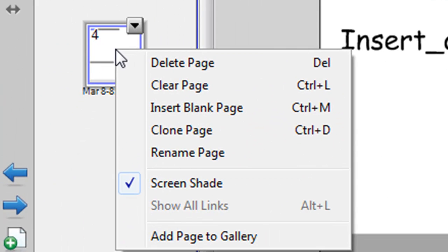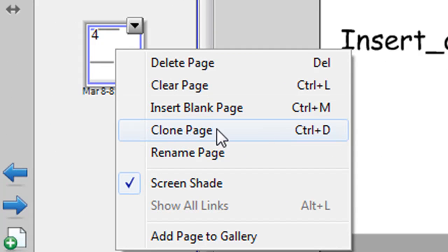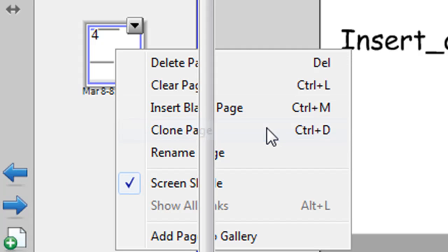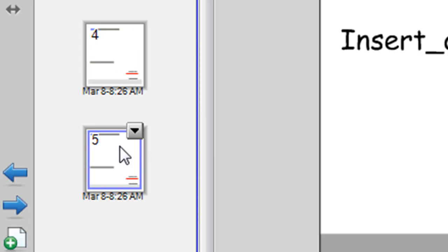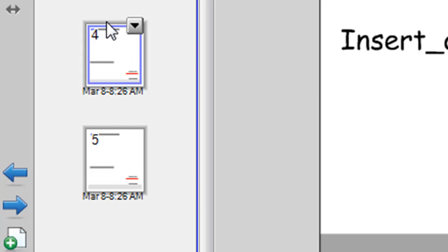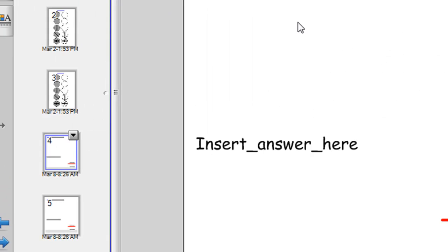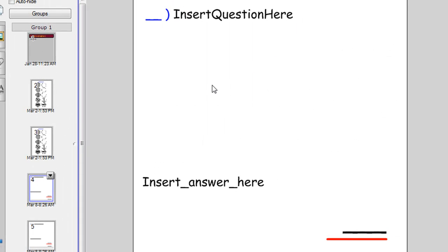So right click on it and choose clone page, or the shortcut is Control D. So that way you've got a spare copy down the bottom and the second last one you can insert your question on.